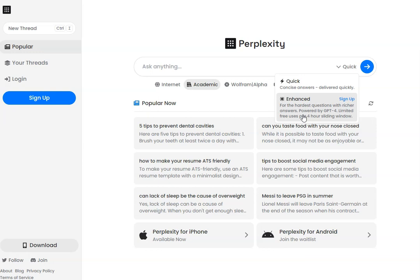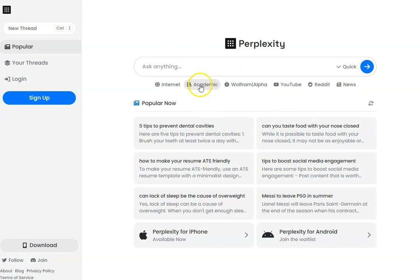If you don't want to pay for ChatGPT Pro, stick around because at the end of the video I'll show you something you can use — a one-off payment instead of paying every single month. But for now, let's put a question in here after clicking on the academic tab.